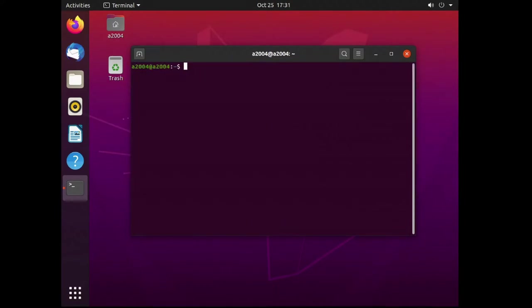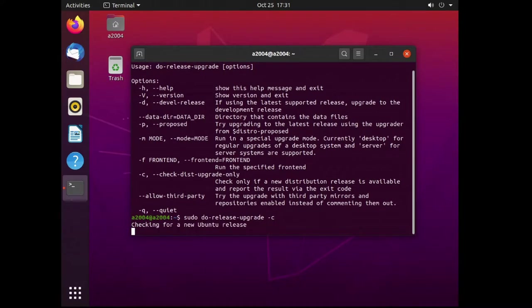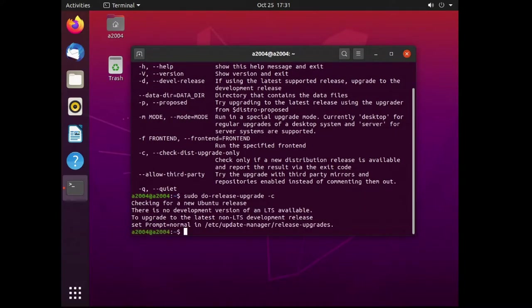Now we are ready to start the actual upgrade process. Do a sudo do-release-upgrade -h to see what options are available. Note the allow third party option. Then do a sudo do-release-upgrade -c to check if there's a version available to you.